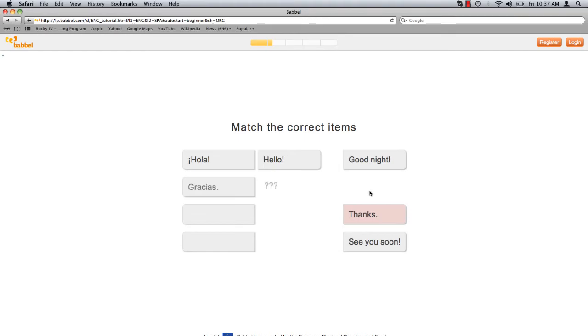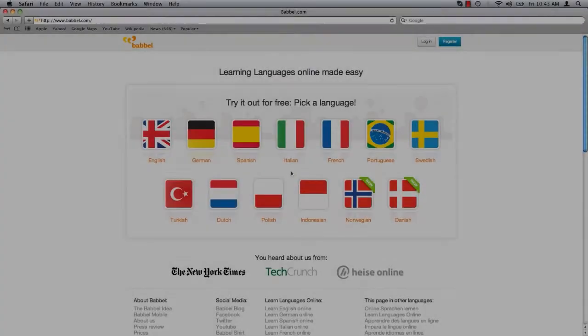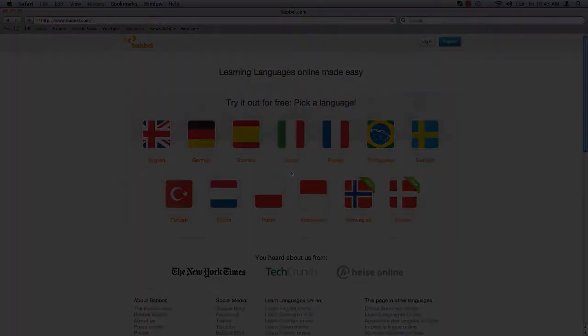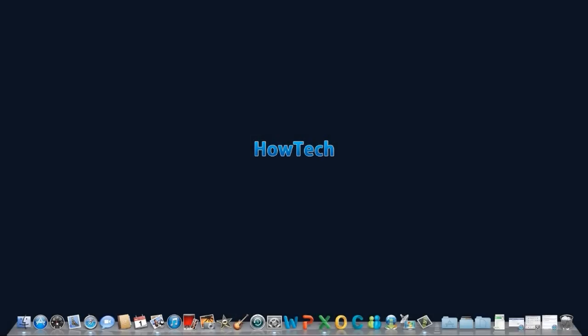Hola. Babbel continues to guide you through a series of similar activities and you are now on your way to learning Spanish. Leave your comments below or contact us by email. This has been a howtech.tv tutorial. Thanks for watching.